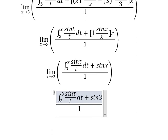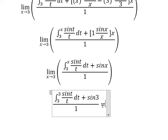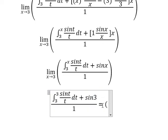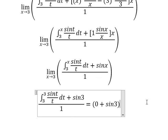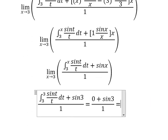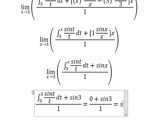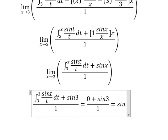The expression evaluated from this point, because the bounds are the same and we get zero from that part, gives us sin(3). So the final answer is sin(3).